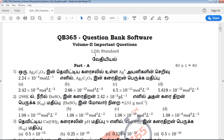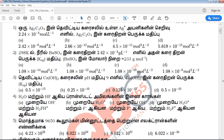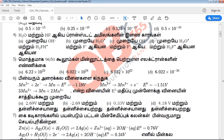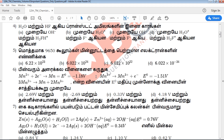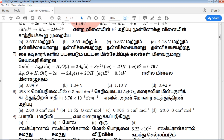Hi viewers, welcome to QB365. This video covers 12th standard Volume 2 important questions. The first part has 41 marks with multiple choice questions and 4 options each. We will talk about the creative plus book bag in QB365, 12th standard study material model.